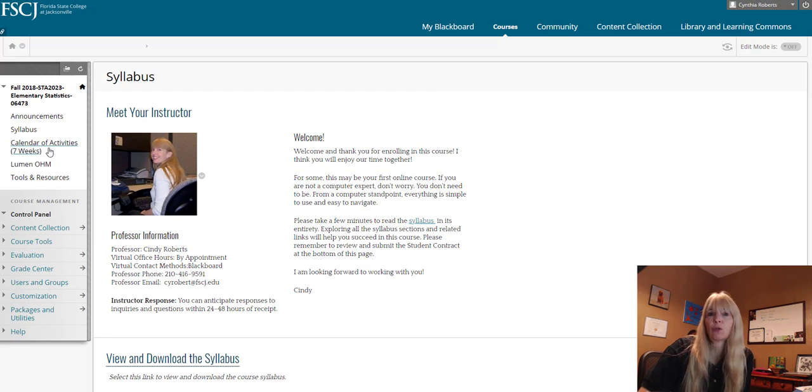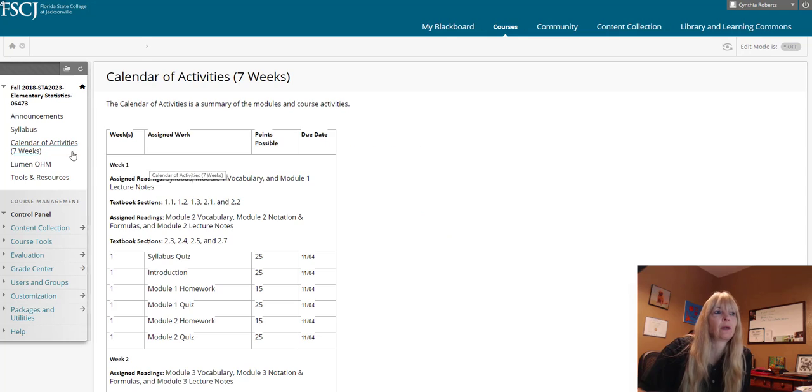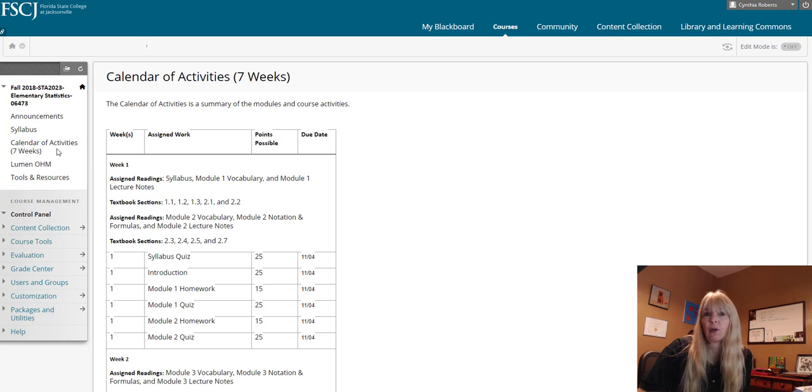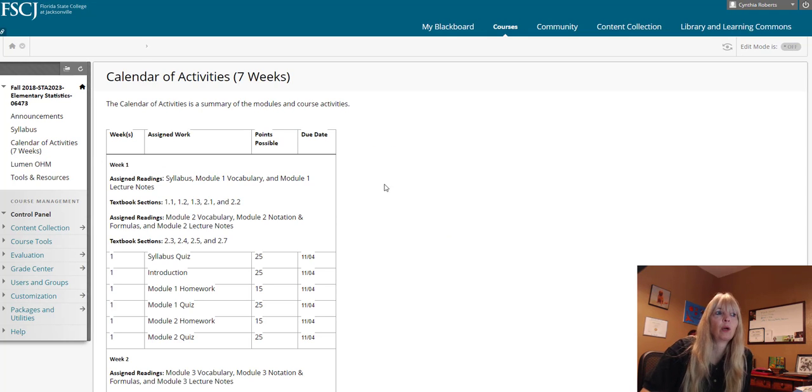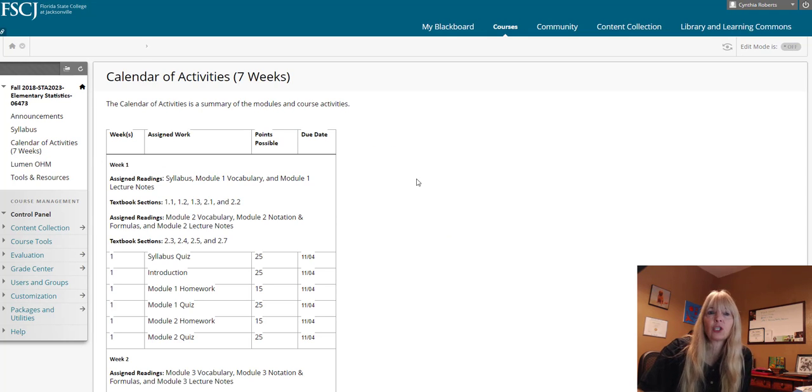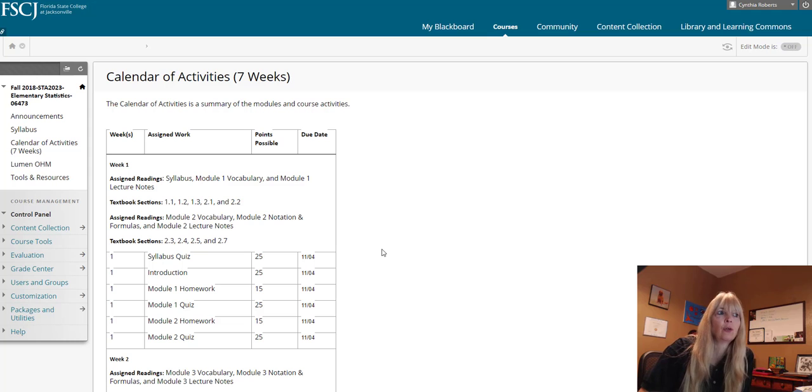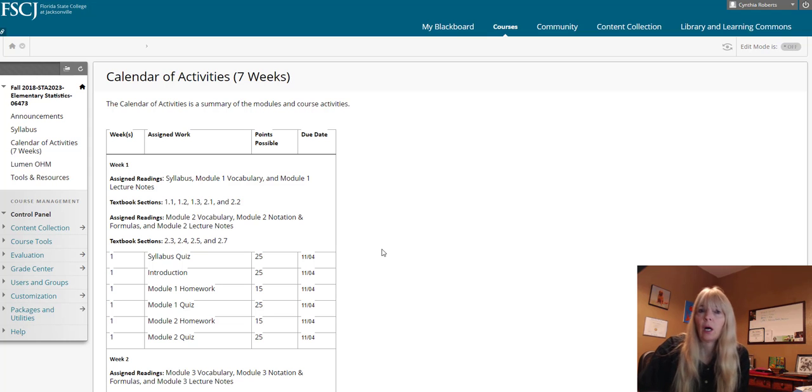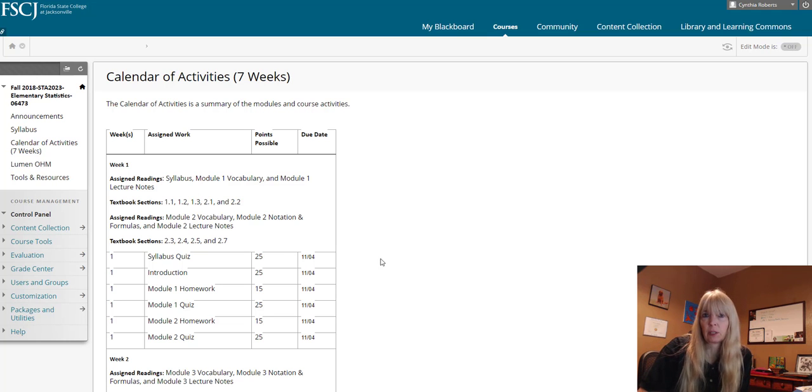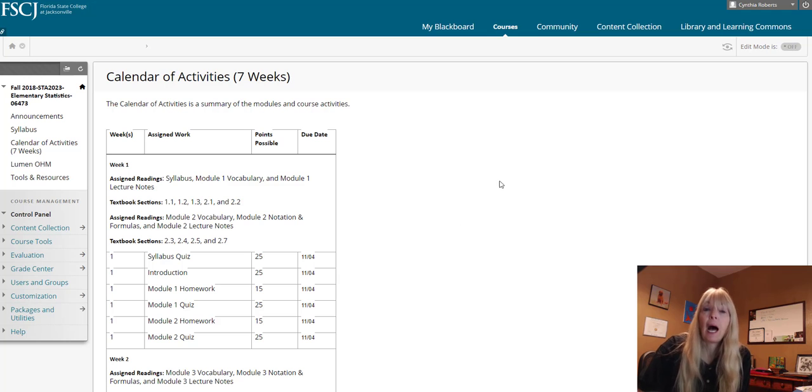As I mentioned here, this also shows the calendar of activities, just a very quick way where you don't have to actually go into the syllabus to see the due dates.